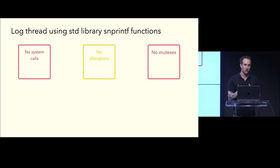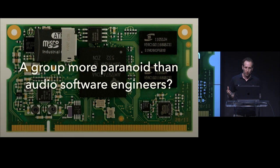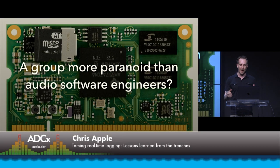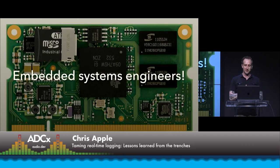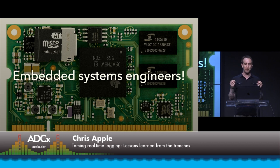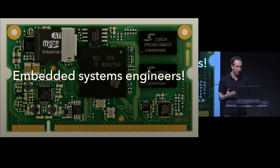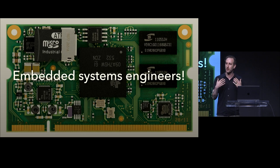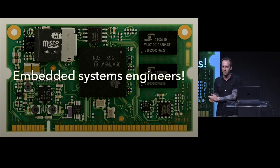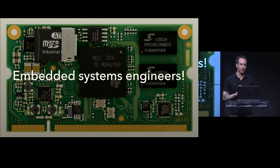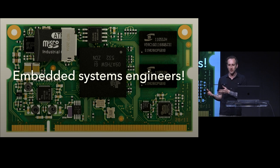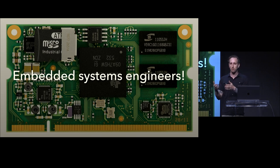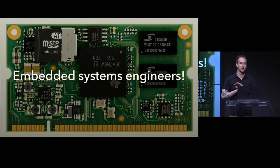But let's turn to a group possibly more paranoid than audio engineers. And who might that group be? Well, luckily for us, they exist, and they're known as embedded systems engineers. And you would be paranoid, too, if you had a system with super limited resources, limited memory, a slow processor. You would hunt out every single mutex, every single allocation, and eliminate them. So, luckily for us, embedded systems engineers have a lot to teach us as audio engineers. And they have re-implemented the printf family functions over and over again, using no allocations and no locks.